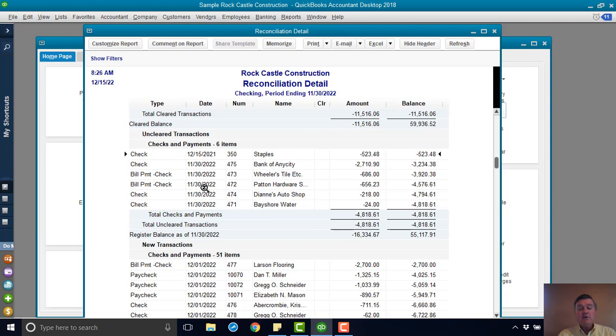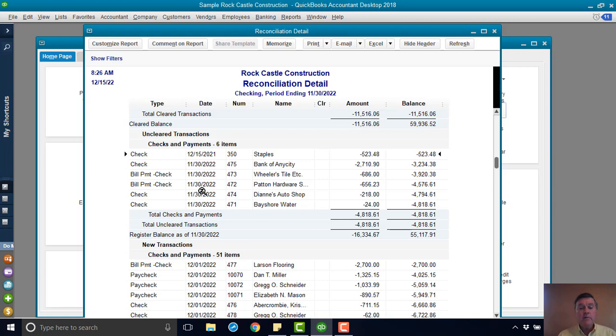And the dates on some of these checks that have not cleared are at the very end of November. So it makes sense that they didn't clear. They haven't hit the bank yet. However,